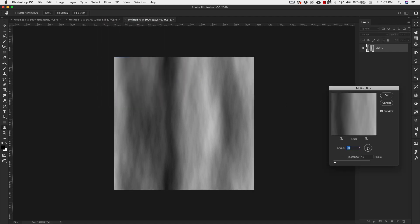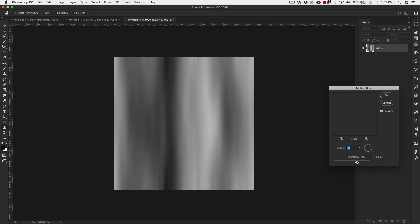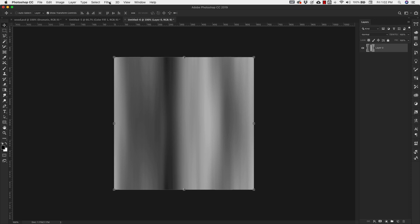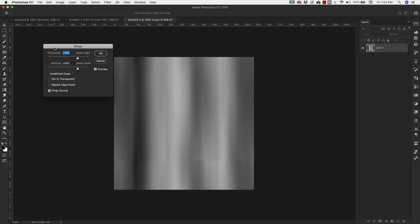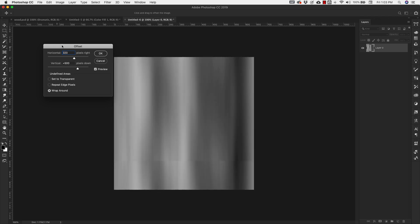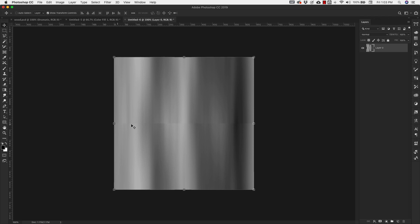Go to Filter > Blur > Motion Blur. Set the angle to 90 degrees — straight up and down vertical — and take the distance up to 375. Click OK. Now we're going to offset this layer: Filter > Other > Offset. Half of 640 is 320, so set horizontal to 320 and vertical to 320. Make sure it's set to Wrap Around and click OK.